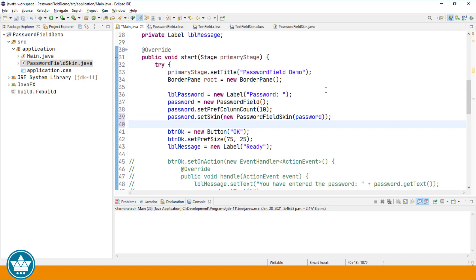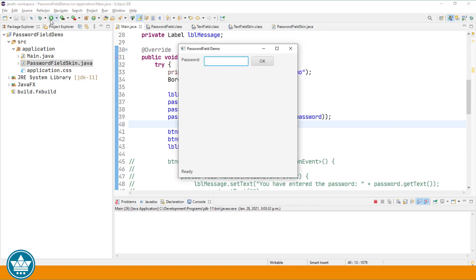So at this point, if we run, if everything hangs together, we should get the exact same behavior as we got with the text field skin. Let's enter a password. And nothing has changed. So it's exactly the same as before, which is good. We haven't broken anything.